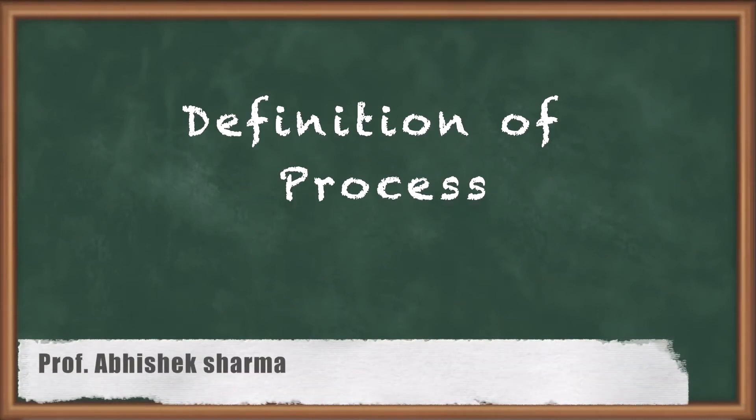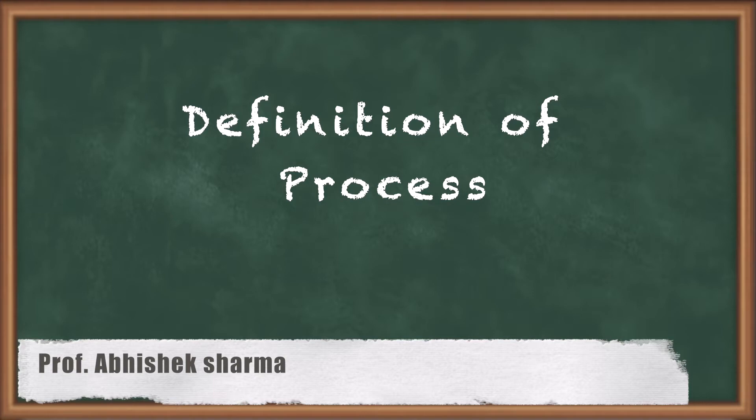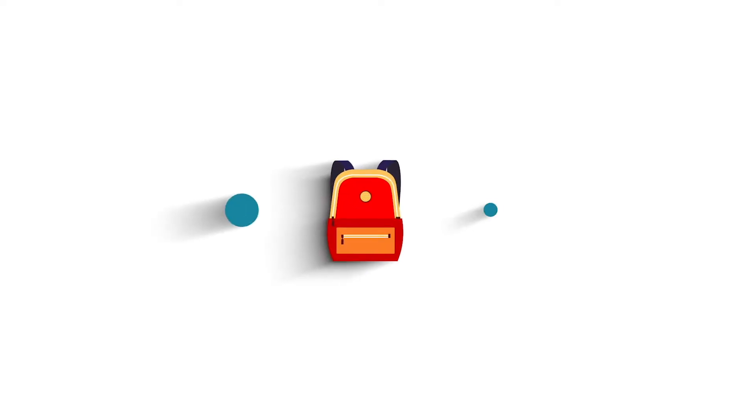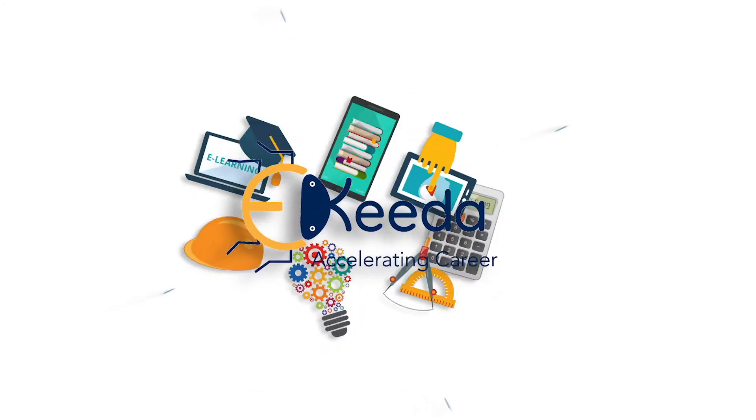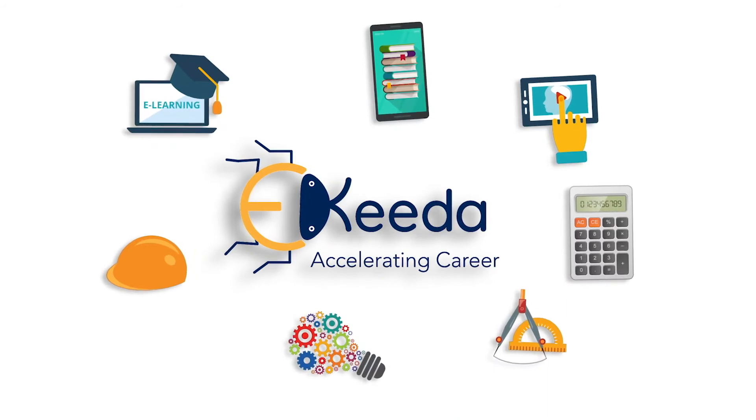Hello friends, in today's class we are going to talk about the concept of a process and we will see the formal definition of a process. What we are talking about here is what exactly you will describe as process.